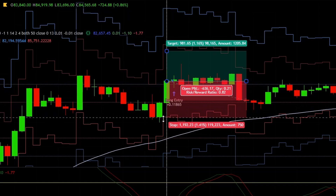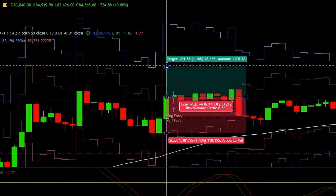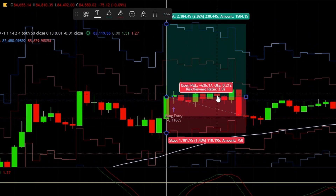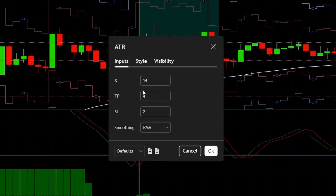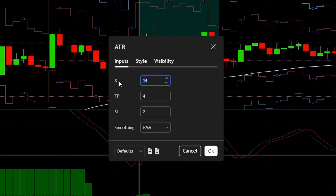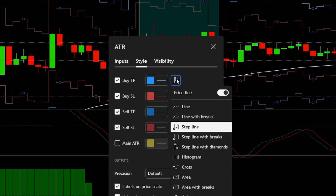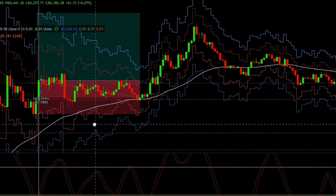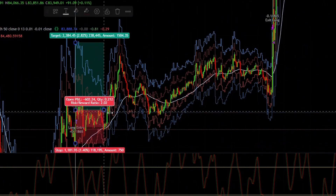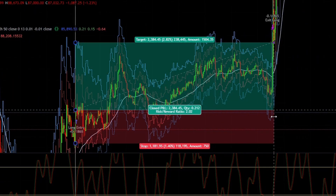Entry here, stop loss at the red NNFX ATR line, and the take profit at the upper NNFX ATR line. The ATR settings: I'm using a 4x ATR for the take profit and a 2x ATR for the stop loss with a 14 length ATR. I just modified the styling as usual. And this trade was a winner.